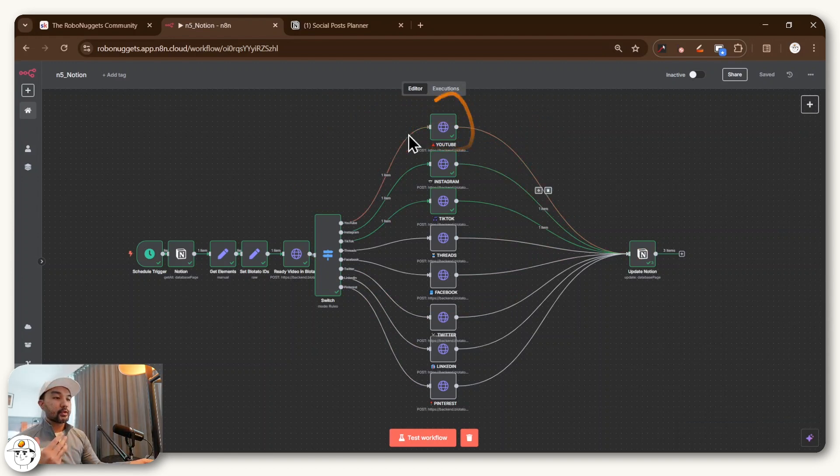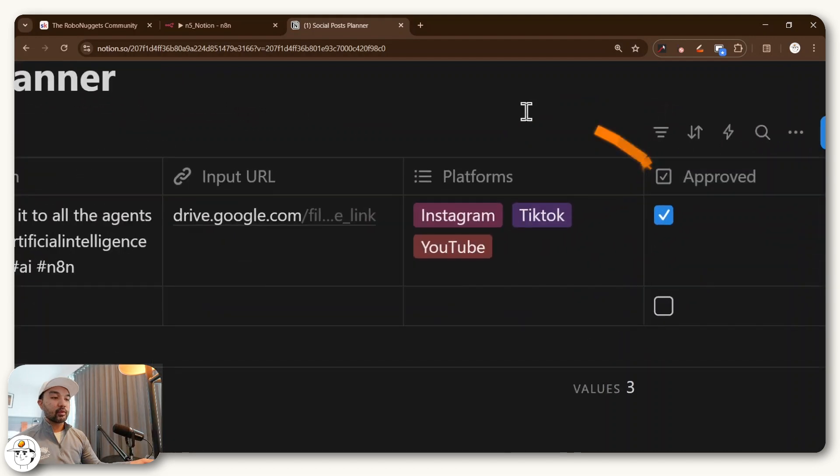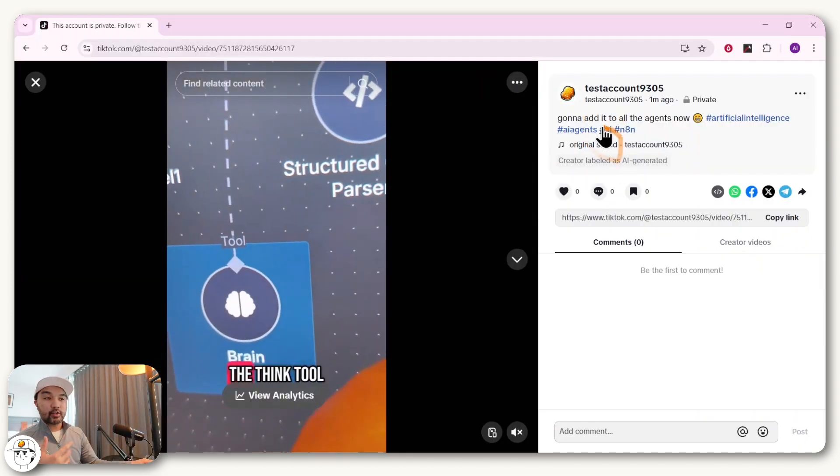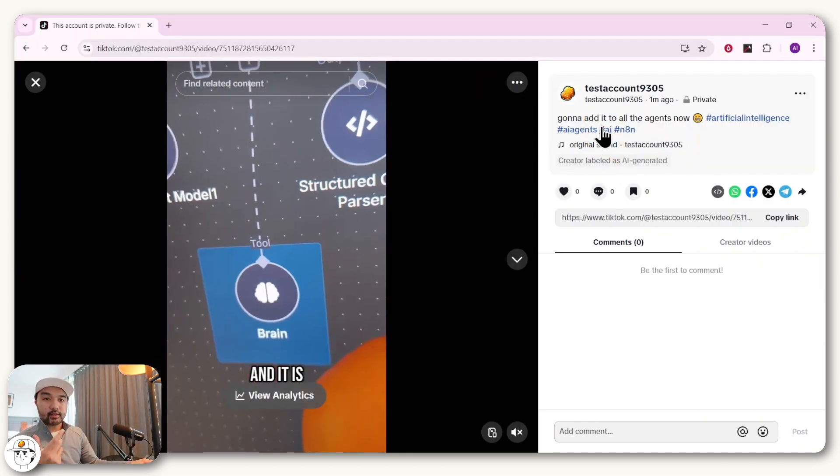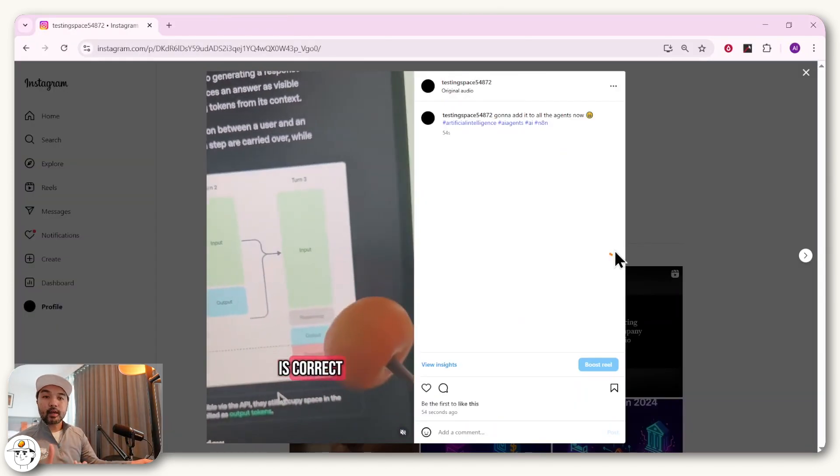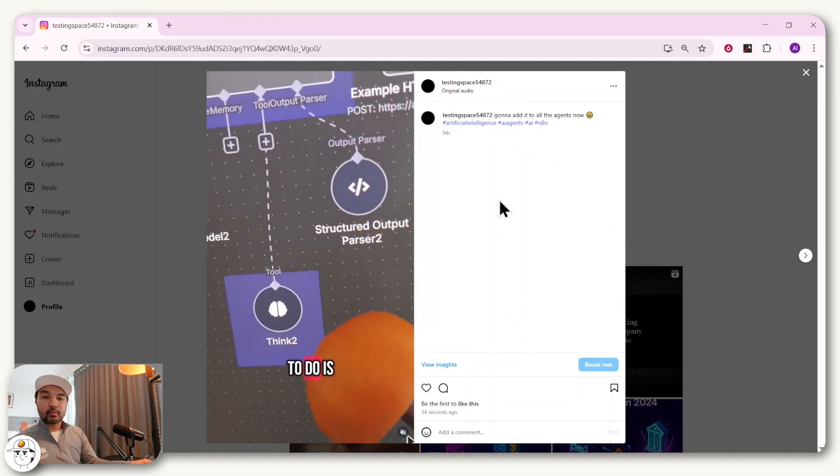And so you can see it just posted to YouTube, Instagram, and TikTok, because that is also the platforms that we've indicated here. And you can see if we check our test accounts in TikTok, YouTube, and Instagram, you'll see that that post has now been published automatically.